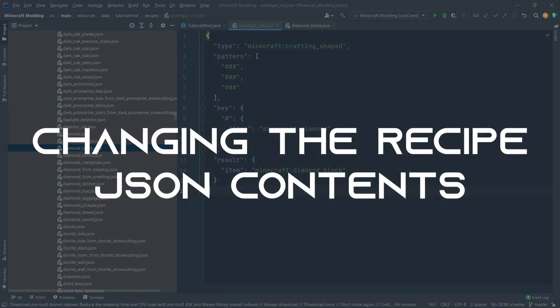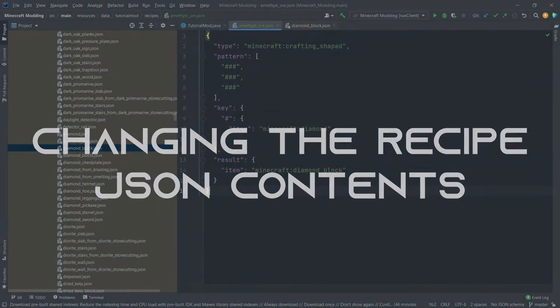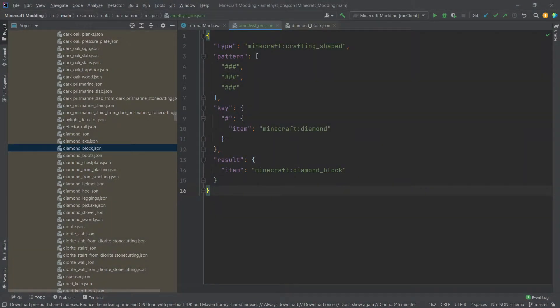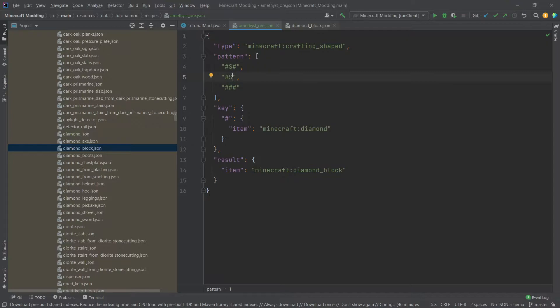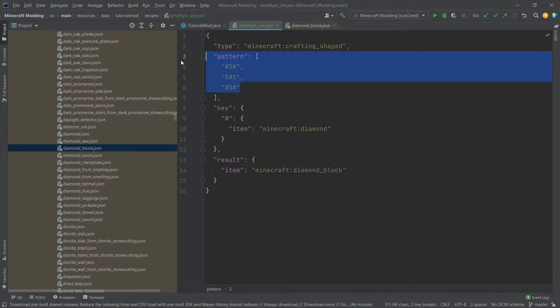Now, of course, we want to change a few of these values. And the thing that we want to change is maybe something like this. So we're going to do a different pattern right here. So it's going to be hashtag S, hashtag S, hashtag S, and then hashtag S, hashtag. Now this pattern: